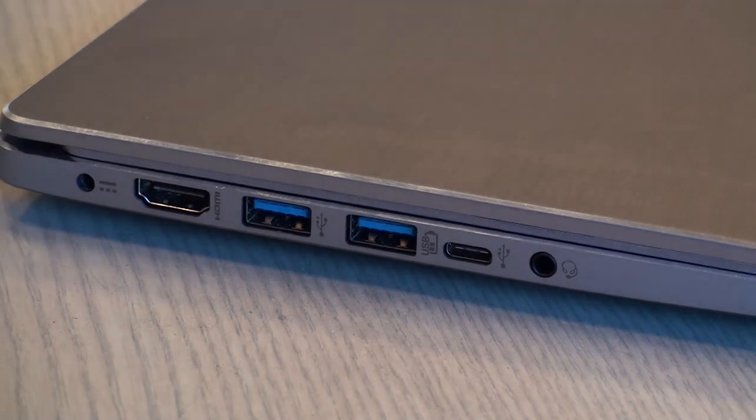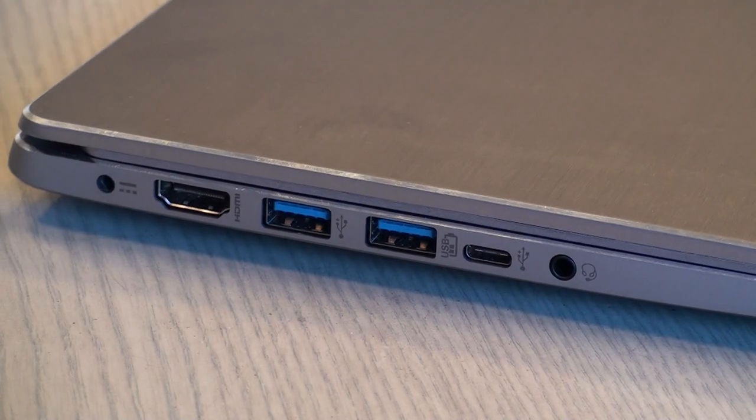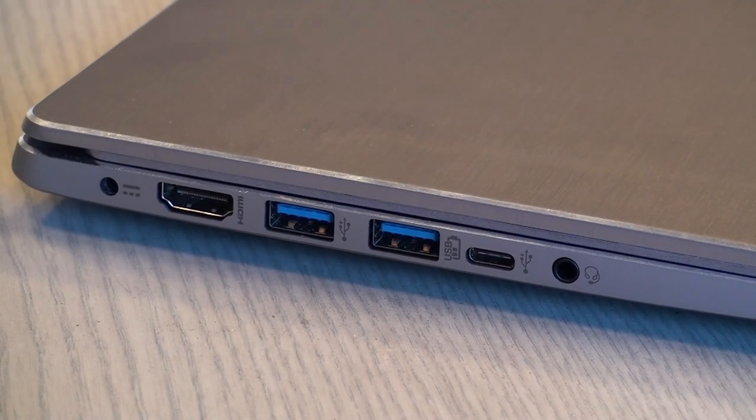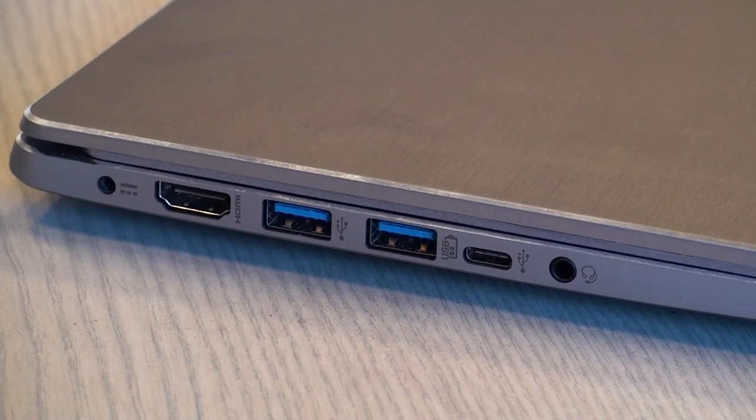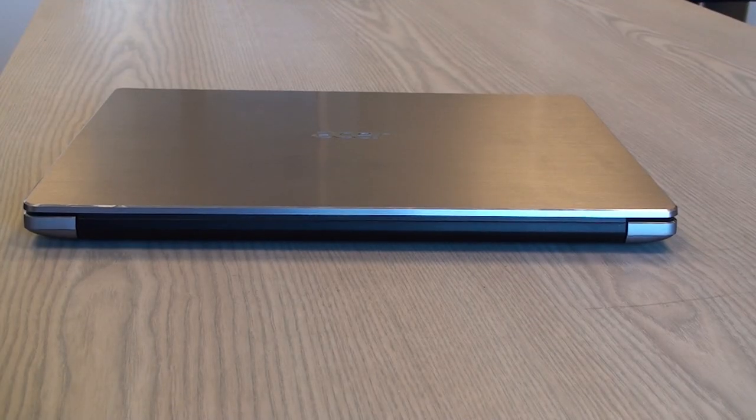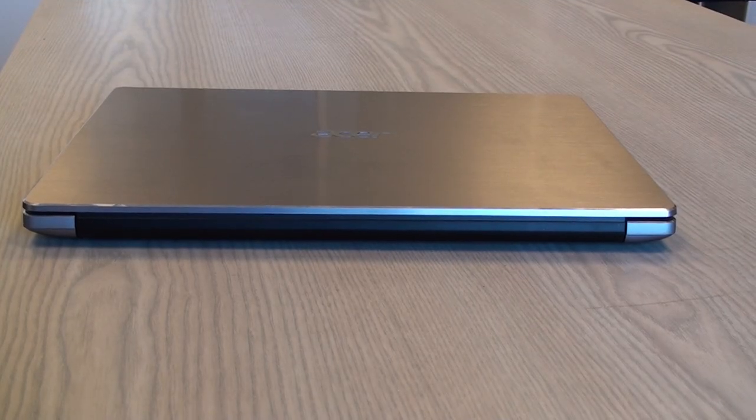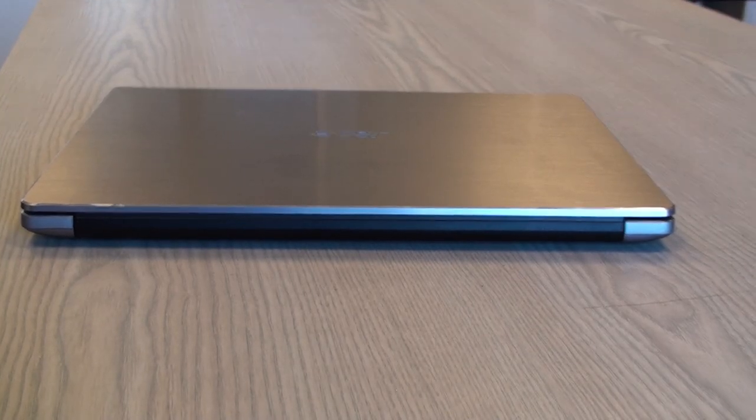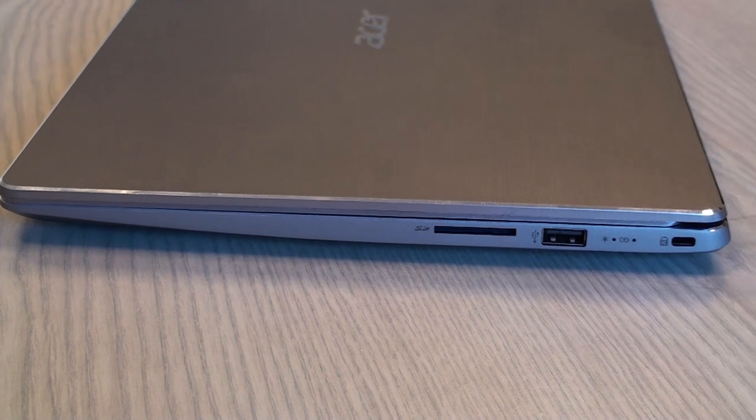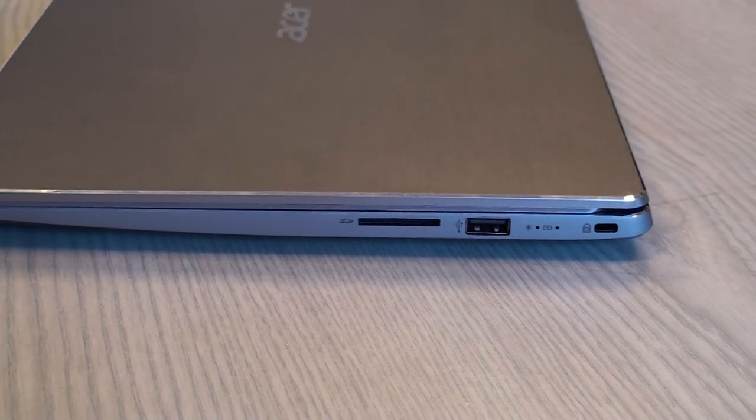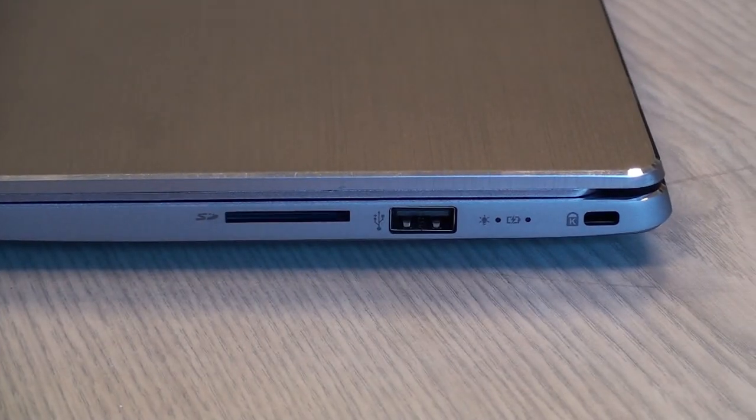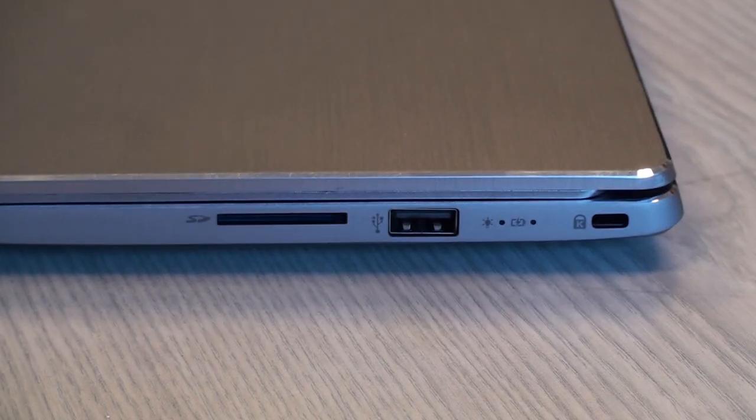You have standard HDMI, two USB 3.0s, and even one USB 3.1, plus a combined audio port, fingerprint reader, and classical backlit keyboard.